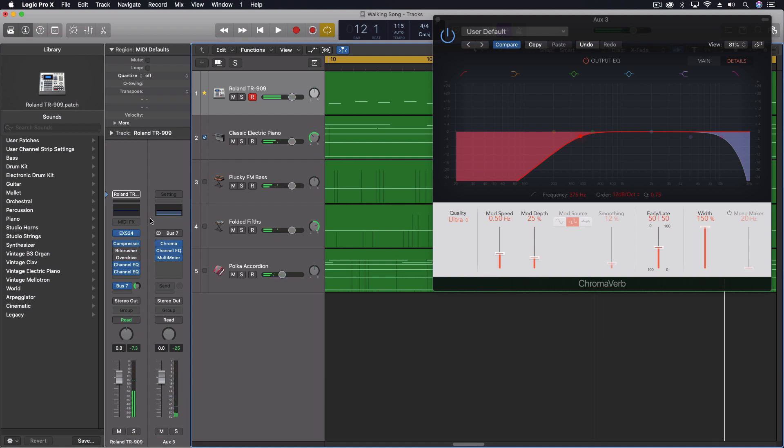So you end up with this reverb which, instead of covering the whole panning spectrum, the whole left and right, you have it just now pushed out to the sides more. And then the center is really focusing on other more important or just different parts of your mix. So it's a great way to take that reverb and change the positioning of it so that you're leaving a bigger hole in the middle.